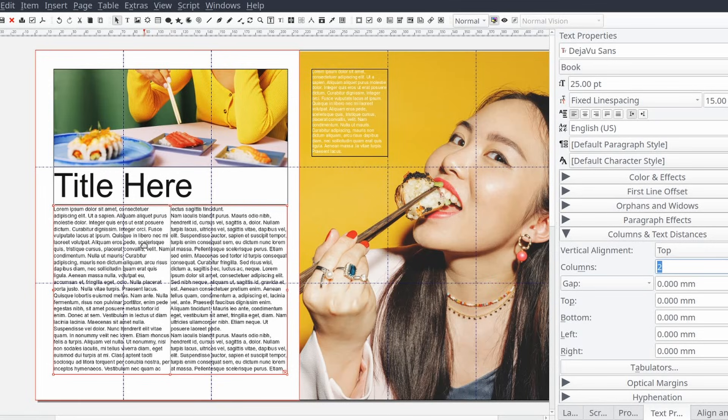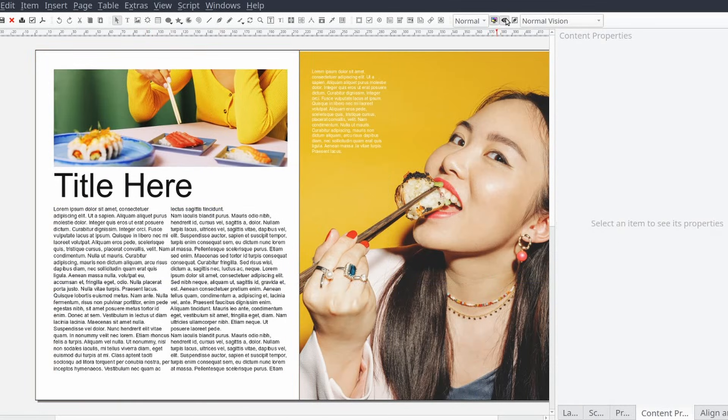If we preview the page now we should see that the main article has been broken up into two columns, but we can still take this a step further.